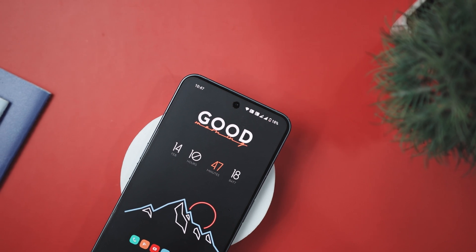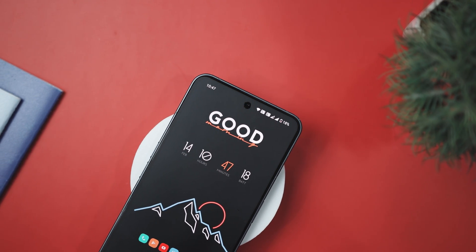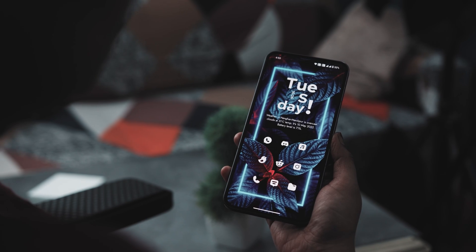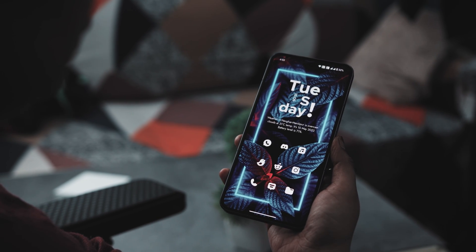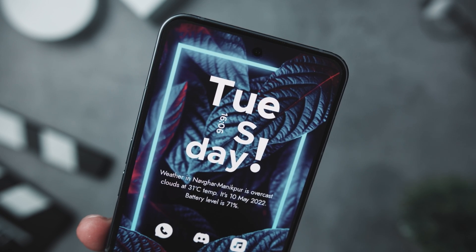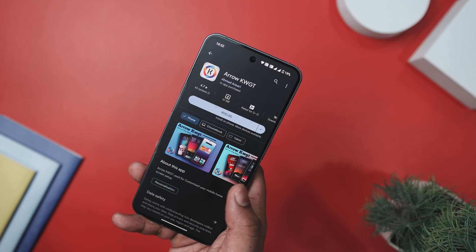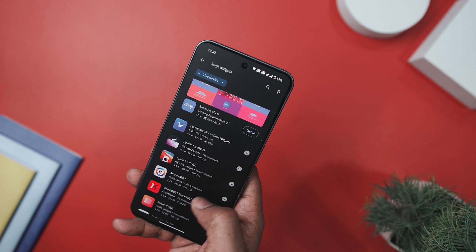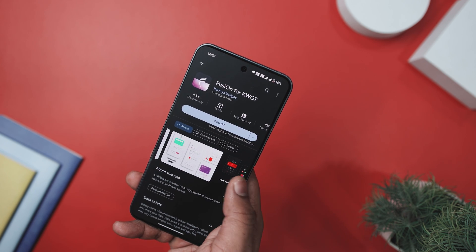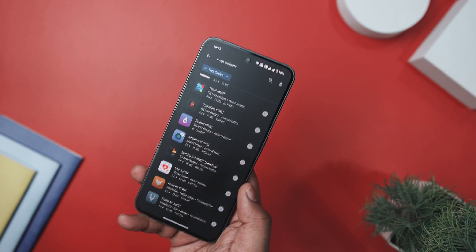To round off your Android home screen setup, you're going to need a widget pack, and the KWGT widget app is the perfect tool for the job. These widgets are like the finishing touch — they not only showcase information and enhance the aesthetics of your home screen, but also come with the added bonus of customization, allowing you to tailor them to your specific needs. The Play Store is packed with a plethora of KWGT widgets, each offering a range of styles from minimalistic to vibrant, ensuring you can find the widget that perfectly complements your overall style.